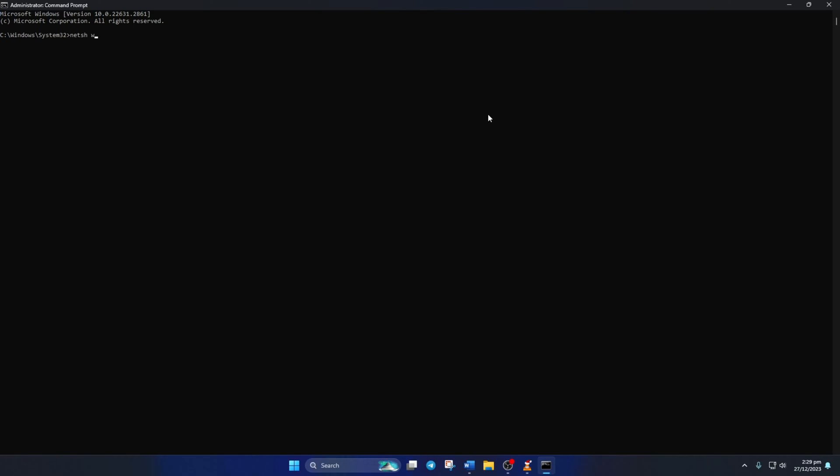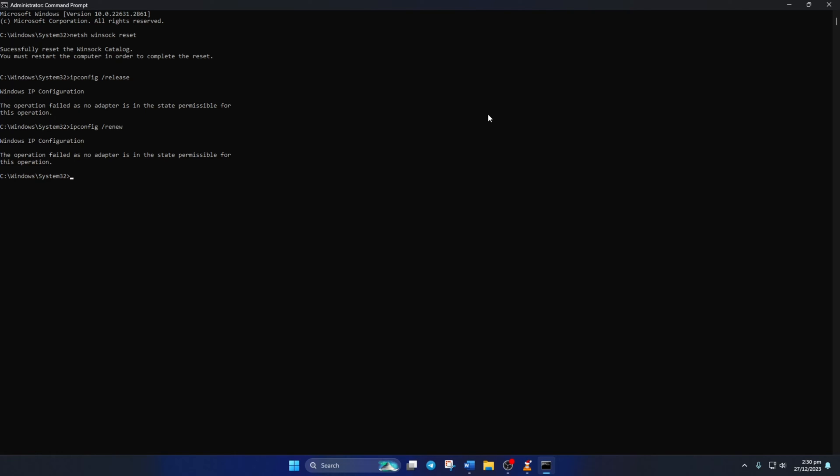Now, type NetSH Winsock Reset and press Enter. After that, type IPConfig slash Release and press Enter. Now, type IPConfig slash Renew and press Enter. Lastly, type IPConfig slash FlushDNS and press Enter.